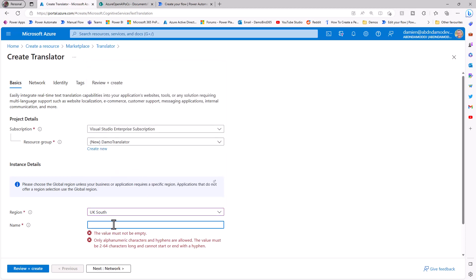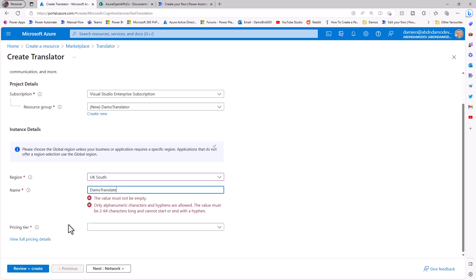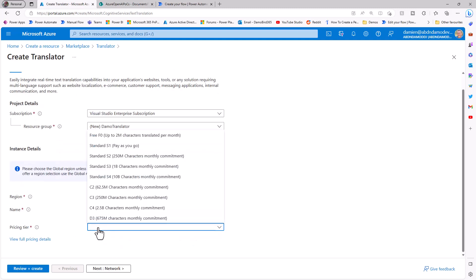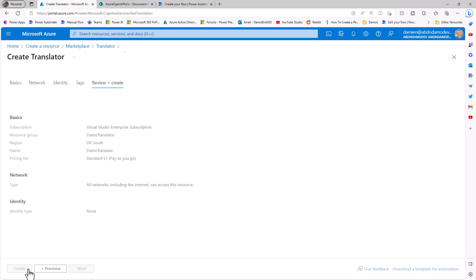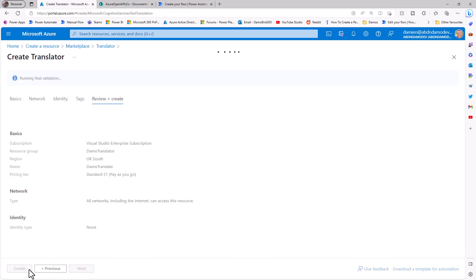And in terms of a name, what would I like to call my instance? Well, we'll go with Demo Translate. At the bottom, I've got pricing tier. Now, there is a free version, but it doesn't let you do the document translation, which is what I really want to demonstrate. So I'm going to go ahead with the standard pricing tier, and we'll go ahead and review and create that service.